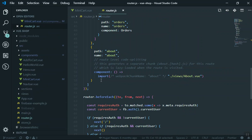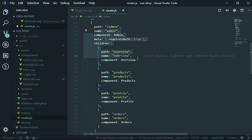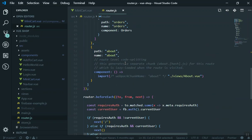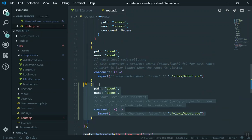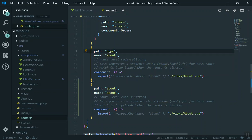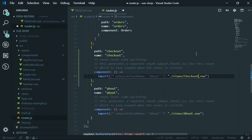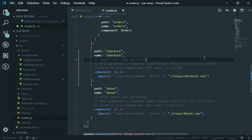We have every route here — the admin route with children routes like admin slash overview and product from past videos. I'm going to duplicate the about route and create another one called checkout. Above the about route I am going to set the path to checkout, the name to checkout, and it should bring a checkout component, referring to the views directory — checkout.vue.